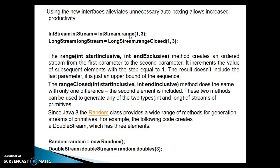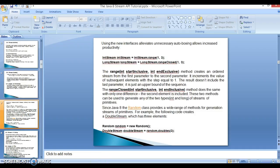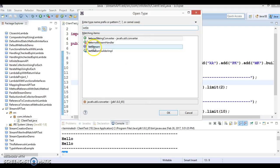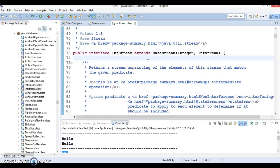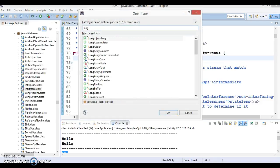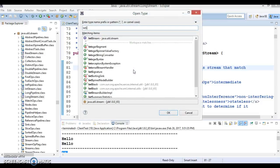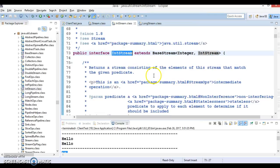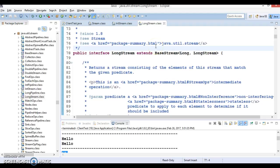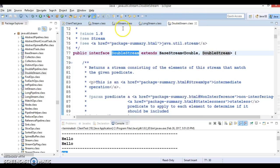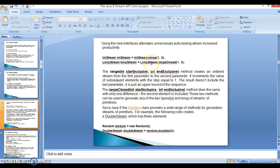IntStream has a static method called range, which you can call directly on the interface. If you go to the JDK, press Ctrl+Shift+T and search for IntStream — it's an interface. Similarly, we have LongStream and DoubleStream, which are also interfaces. Let's look at the methods in these interfaces, specifically the two methods we discussed: range and rangeClosed.